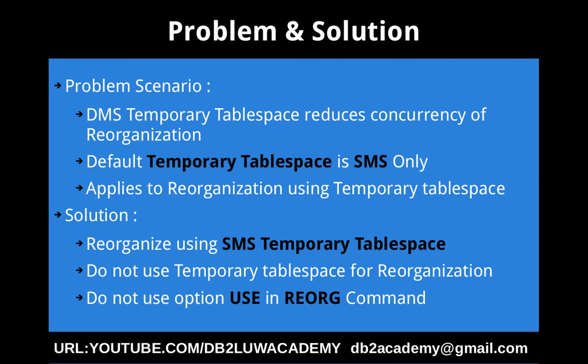So when I mean concurrency, multiple reorg commands cannot be executed using the DMS temporary tablespace. So if you do the reorganization using SMS temporary tablespace, that will be the solution, like multiple reorg commands can run concurrently.